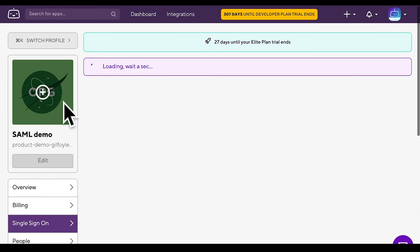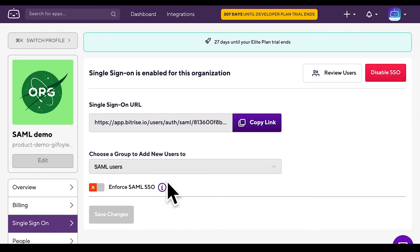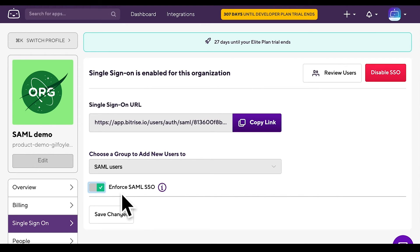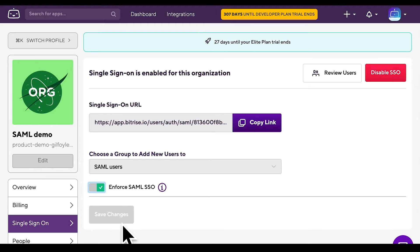Now let's go back to the Single Sign-On tab and see how we can enforce SAML SSO on the organization. Enforcing means that organization members must use SAML SSO to login to their Bitrise account. Toggle the Enforced SAML SSO switch to the right and hit Save Changes.